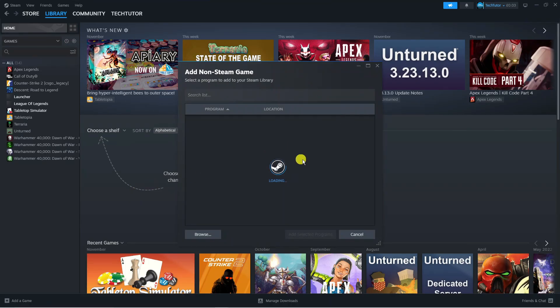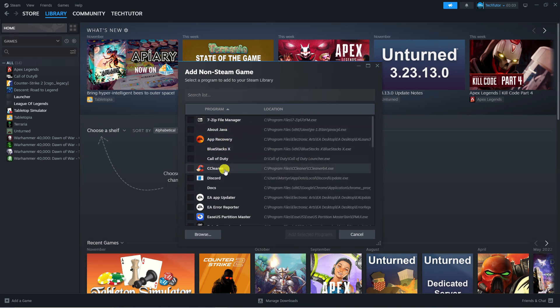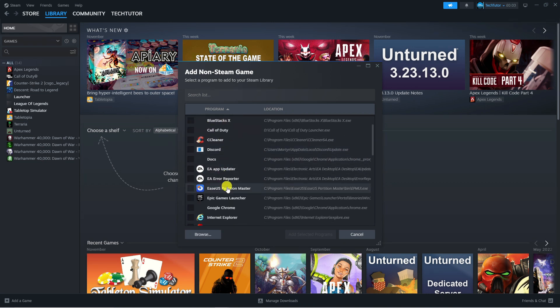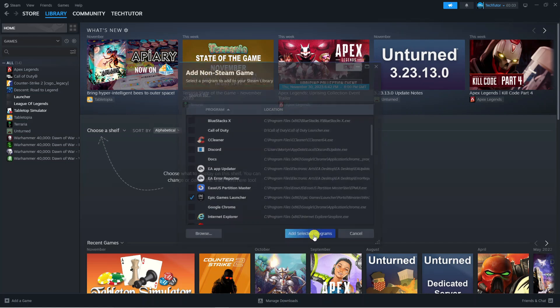This is going to load up a window and it's going to locate all the different apps and programs on your device. What you're going to want to do is select the Epic Games launcher from here, tick the box, and then press the blue add selected programs button.